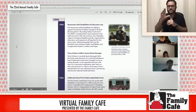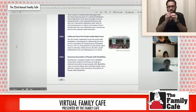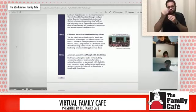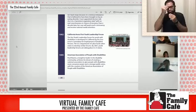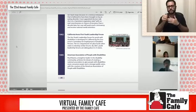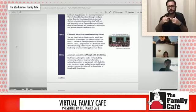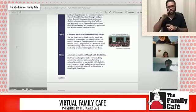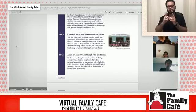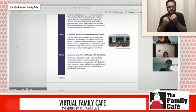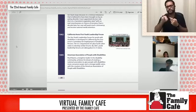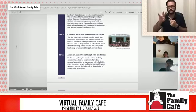In 1992, California hosts its first Youth Leadership Forum. The first Youth Leadership Forum for youth with disabilities is developed by California's Governor's Committee for Employment of Disabled Persons. The U.S. Department of Labor funds other states to develop similar forums, and by 2007, youth leadership forums are taking place in 23 states, as well as ours truly.